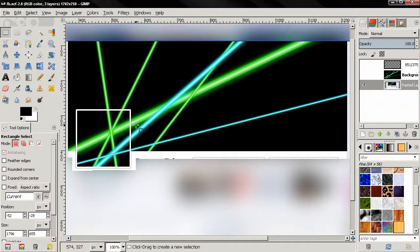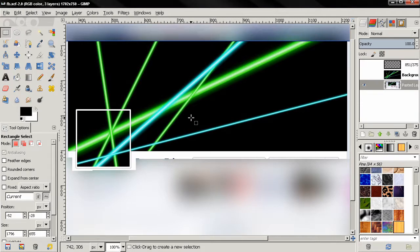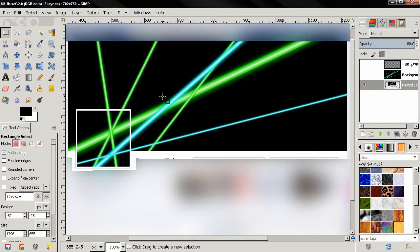Before I continue, I just want to mention that these measurements I'm going to use will work for your personal Facebook profile. They will not work for a Facebook page. So if you're interested in something like that for a Facebook page, leave a comment — maybe I'll do a tutorial about that too.